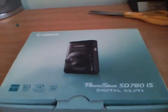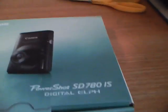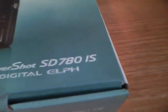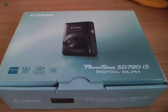Okay, this is an unboxing video for the Canon PowerShot SD780IS Digital ELPH.